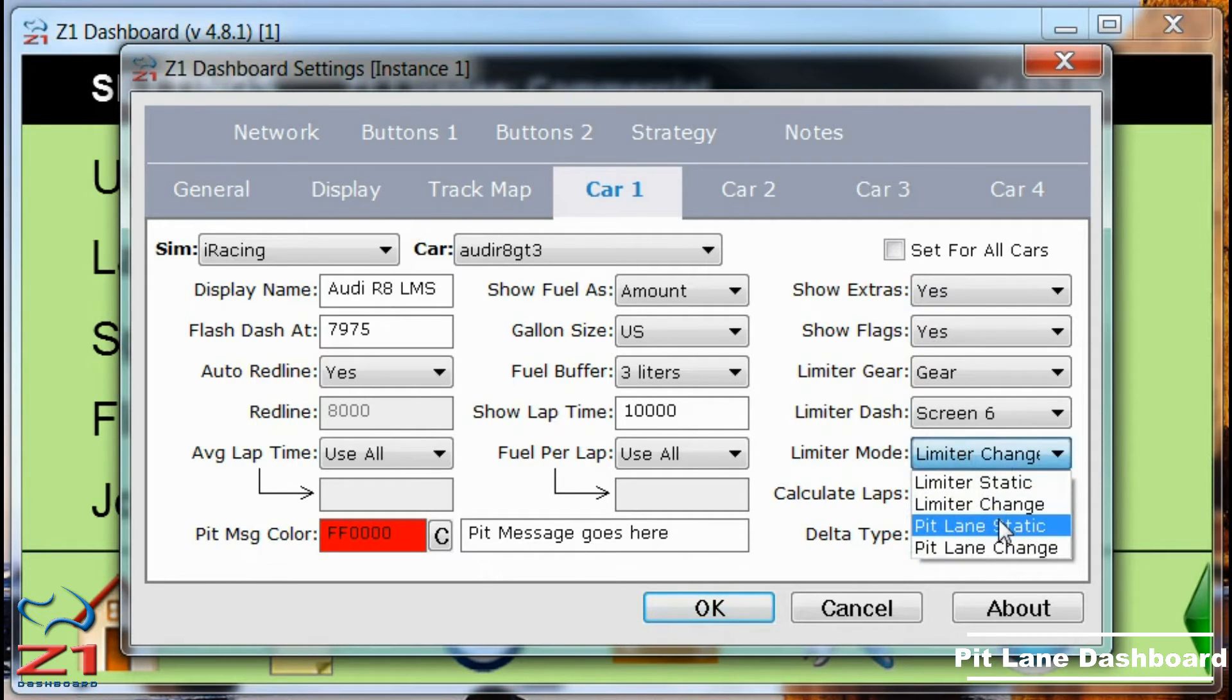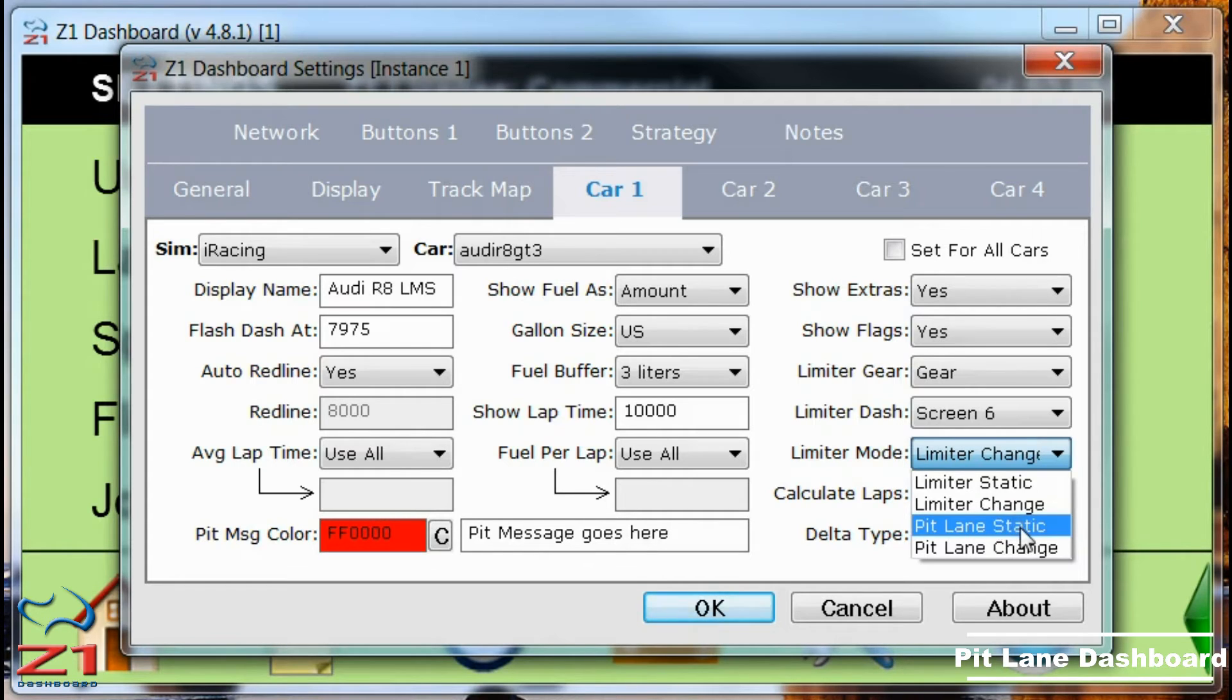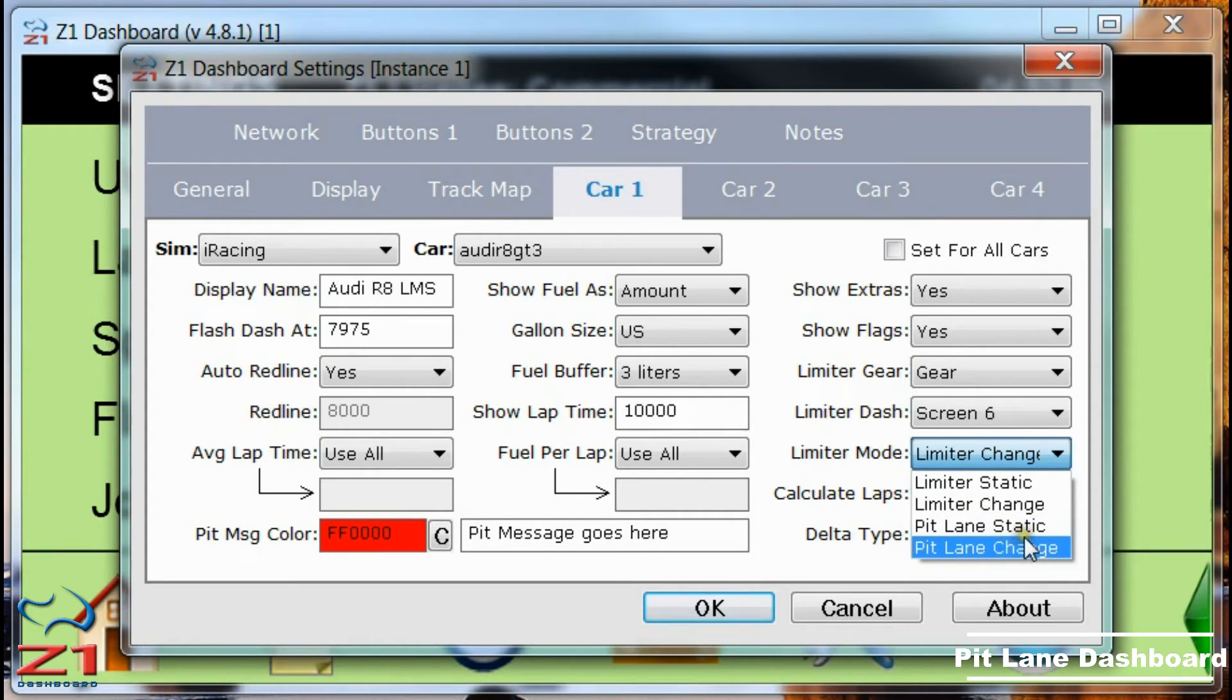Now there are several cars that don't have pit limiters, or there are sims that don't report the pit limiter being engaged. So for those situations we offer the pit lane static and the pit lane change options.